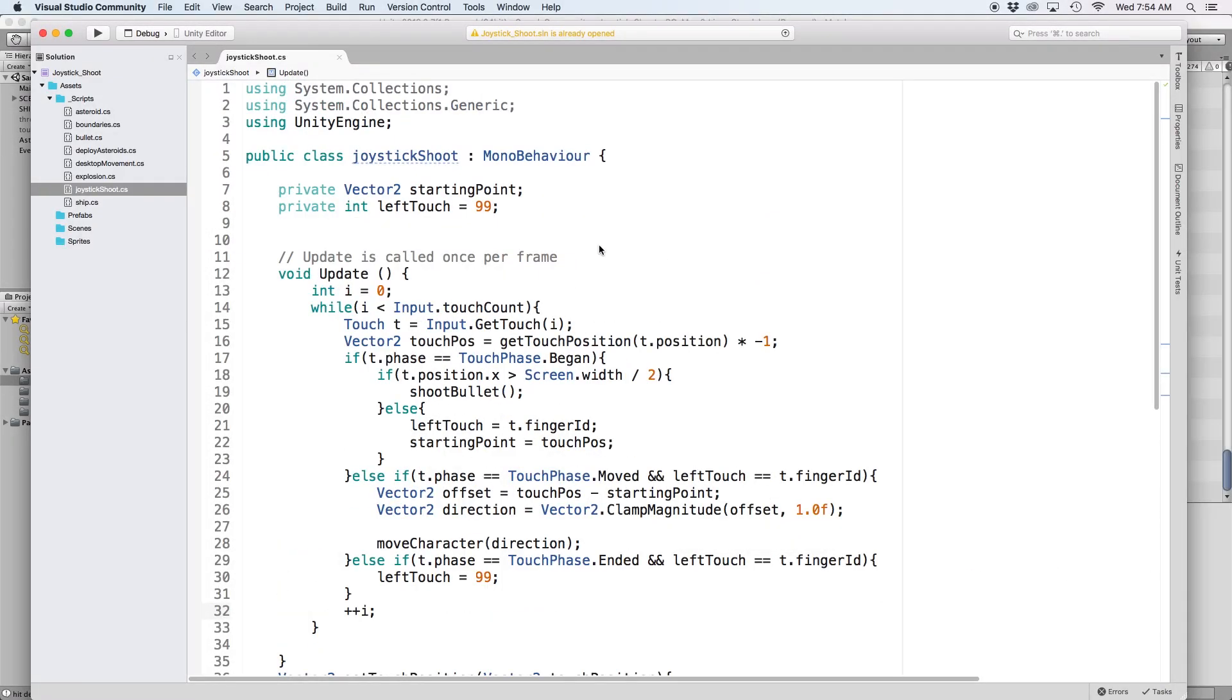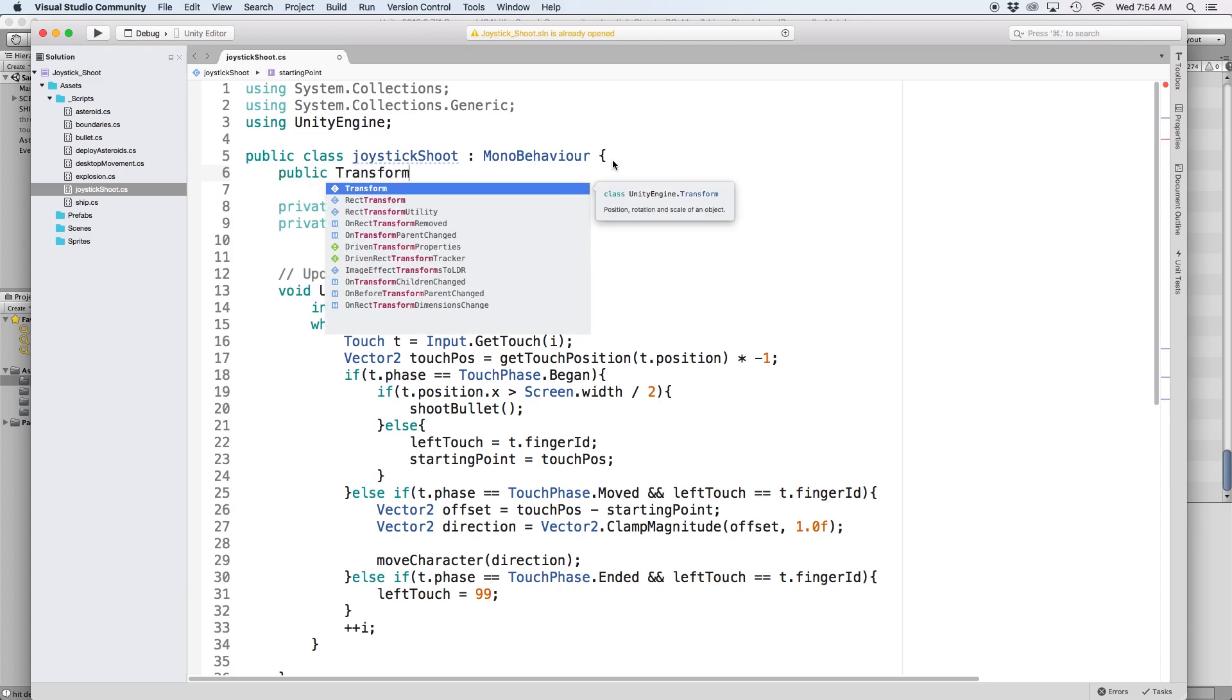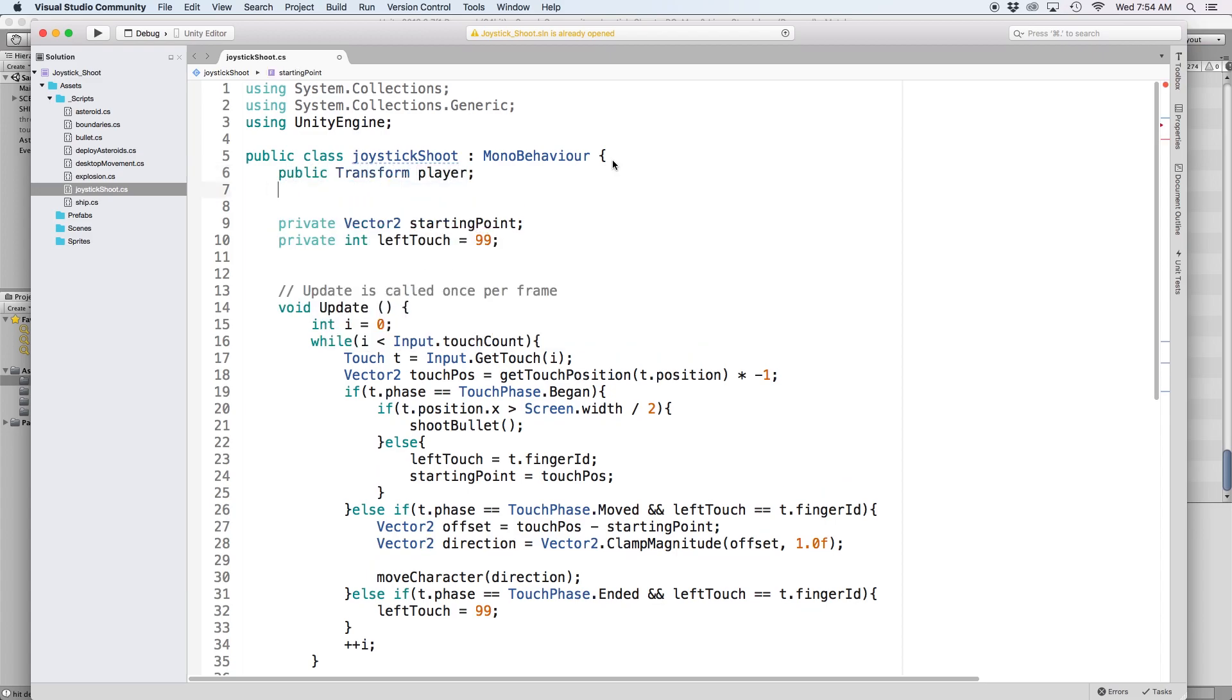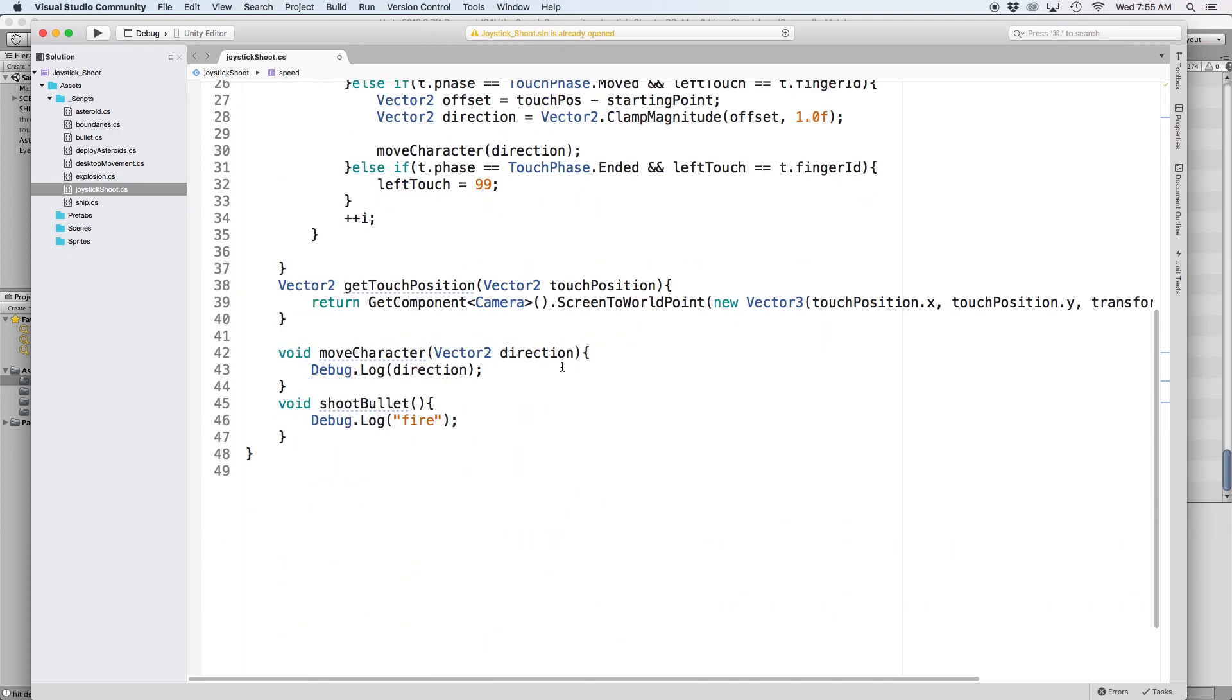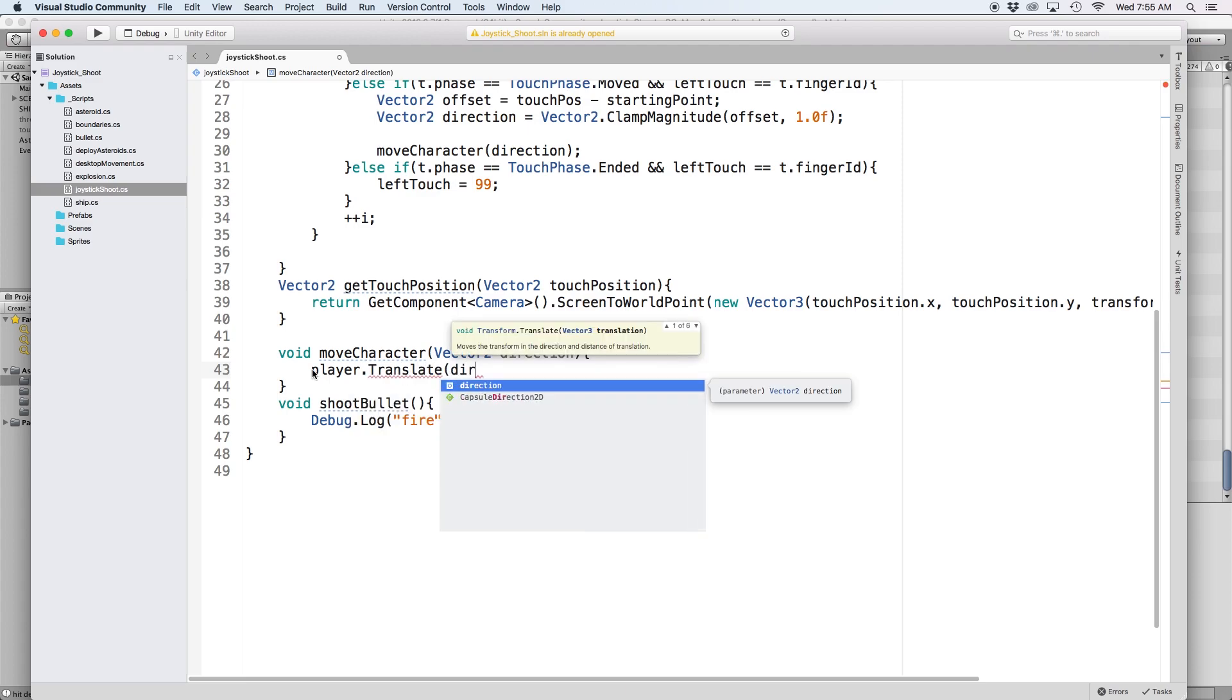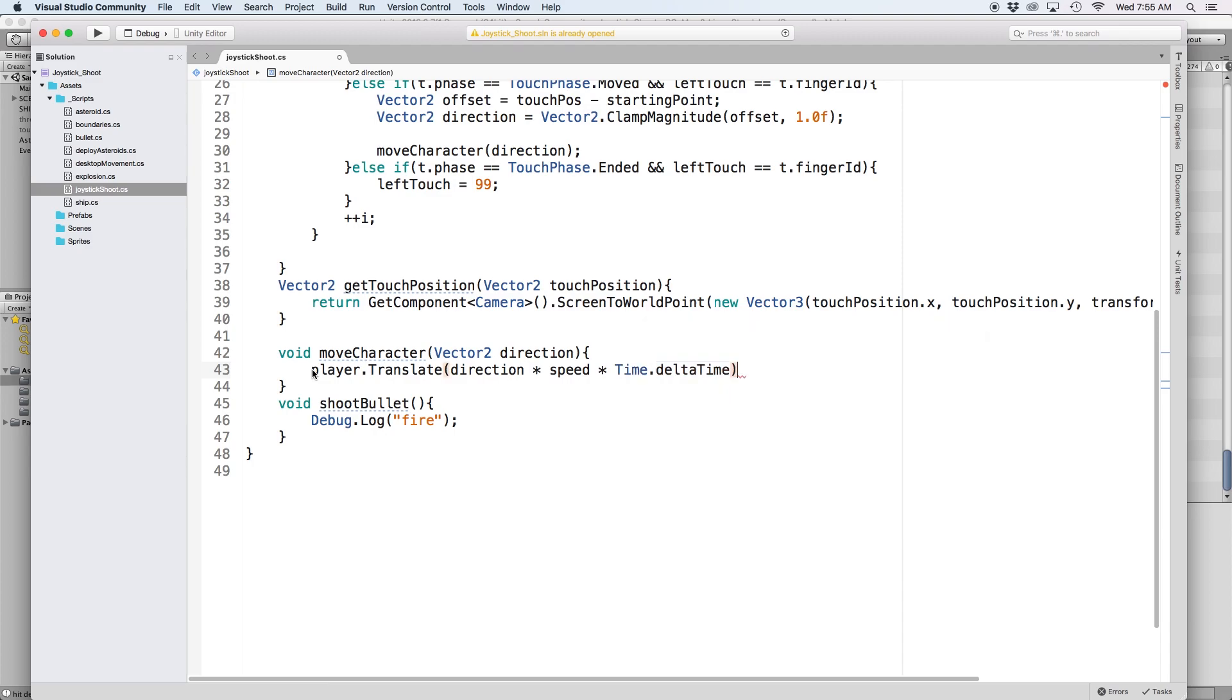Now for the fun part, let's start by moving our spaceship. Back in the editor, let's write public transform player to define our spaceship. Then write public float speed and let's set a default to 15. Then in our moveCharacter function, let's just use translate to move our spaceship. So write player.translate and in parentheses put direction times speed times time.deltaTime. This will move our spaceship in the direction our finger is dragging at a speed which is defined by our speed value.